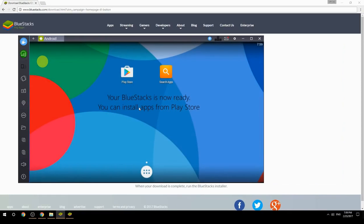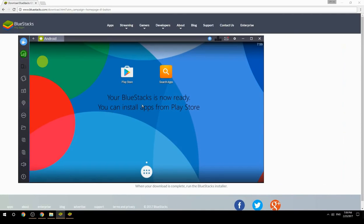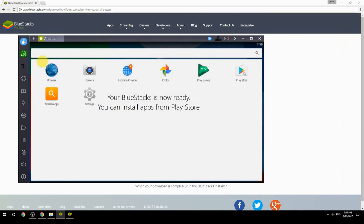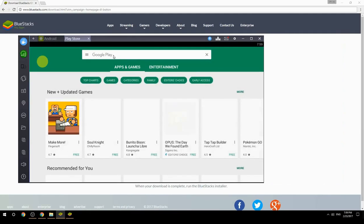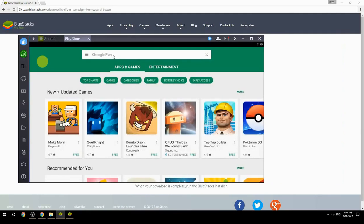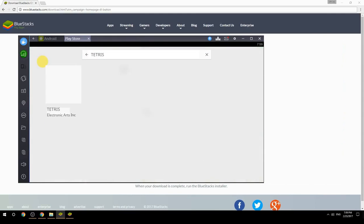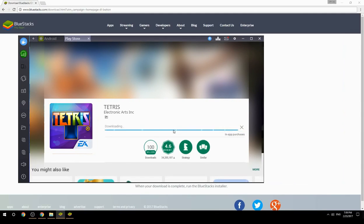Your BlueStacks is now ready and you can install apps from the Play Store. Search for your game name inside Google Play, click on the game icon, click the Install button, and once installation is finished, begin playing.